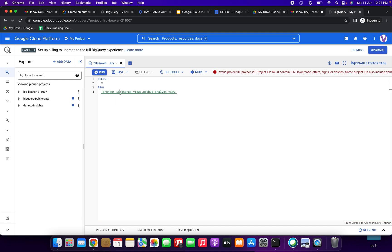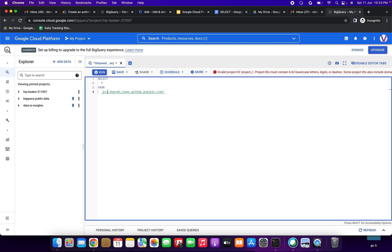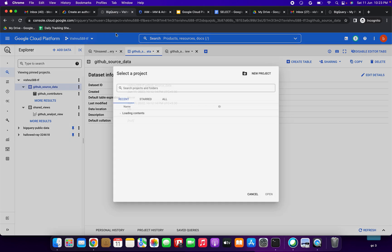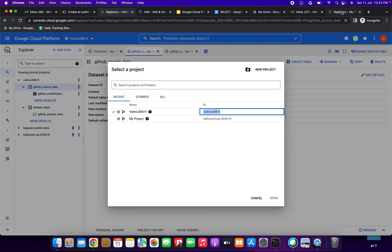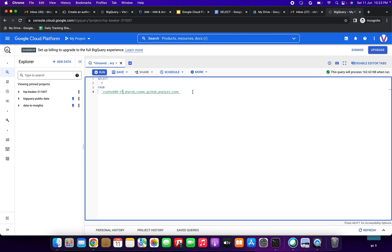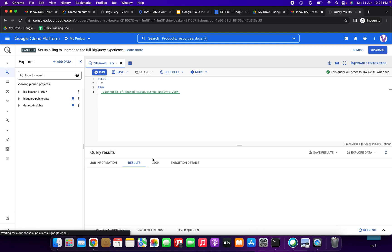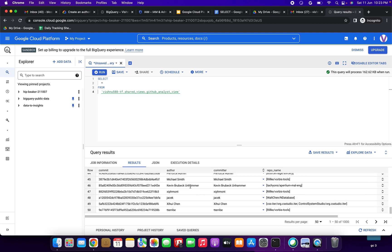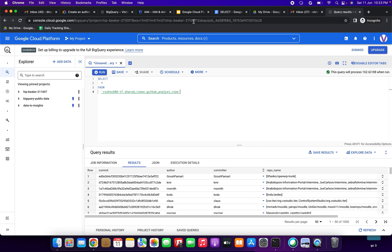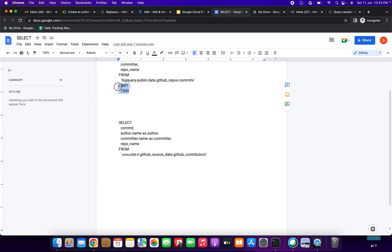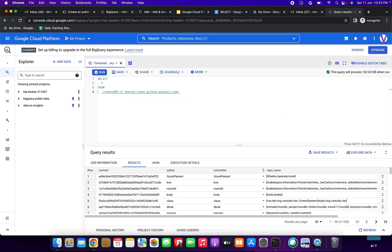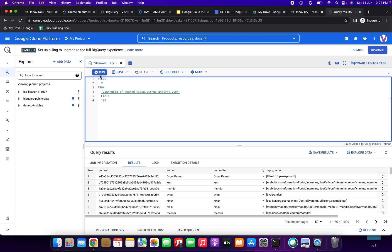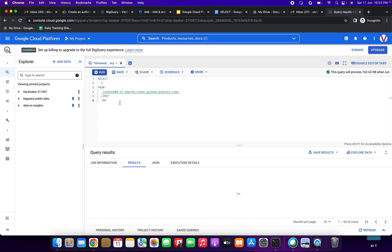Copy your project ID and replace it in the query for the github_analyst_view. Run this query. You can see the results — one to two thousand rows with columns like row, commit, author, committer, repo name. We got the output successfully. Whatever access we granted is now reflecting correctly.